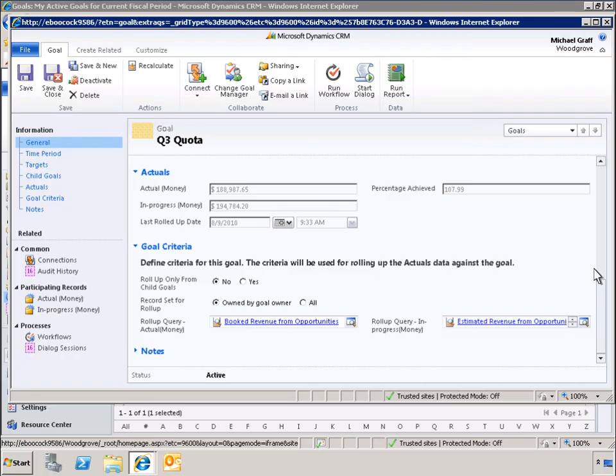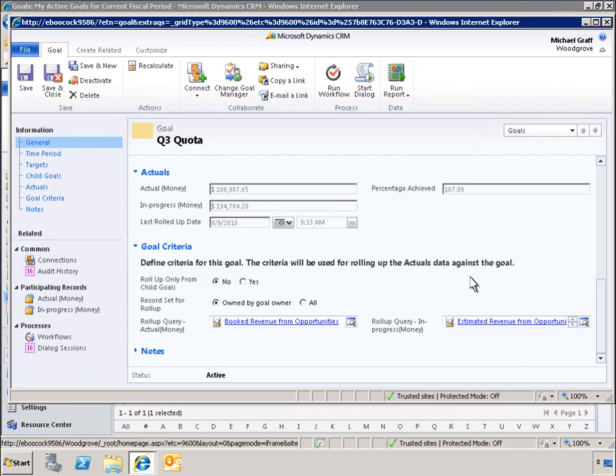Now, let's review the queries that have been defined to pull the data we're measuring for our goal. On the left, we see the query for actual revenue. On the right, we see the query for in-progress revenue. To run these queries, we can use the Advanced Find feature.